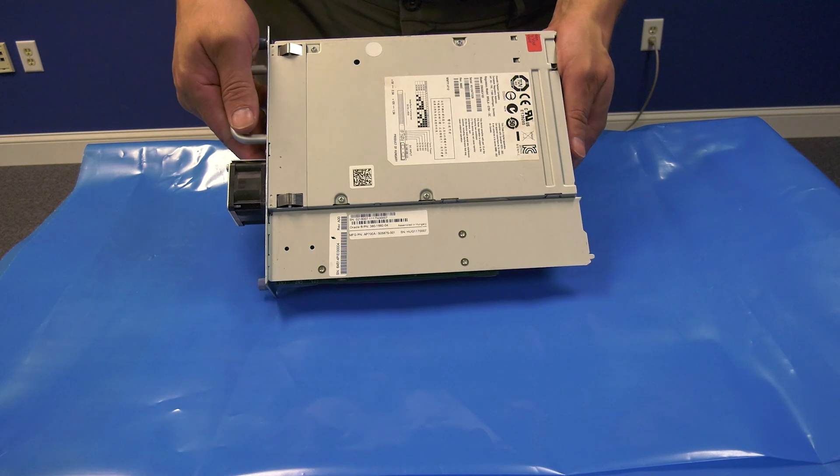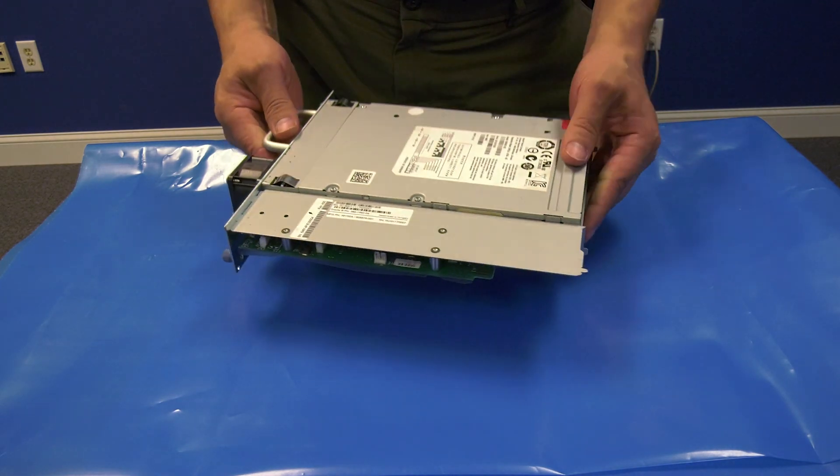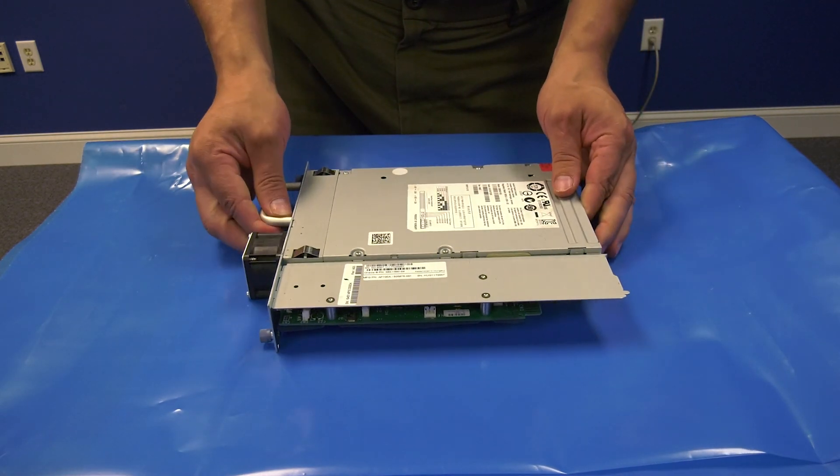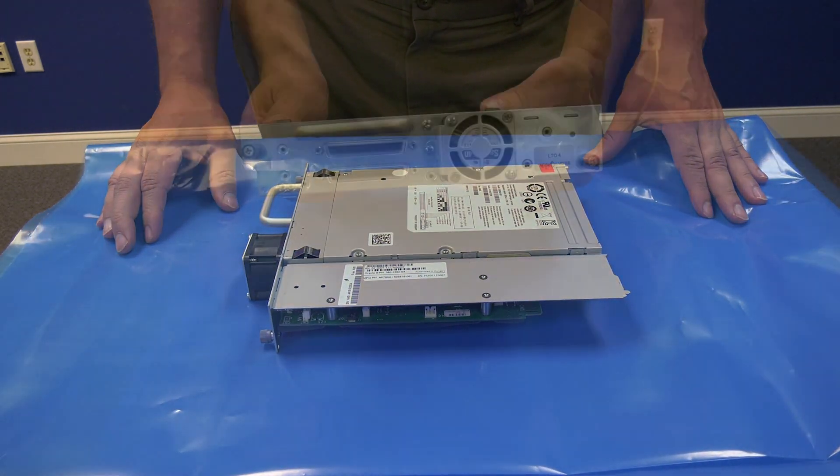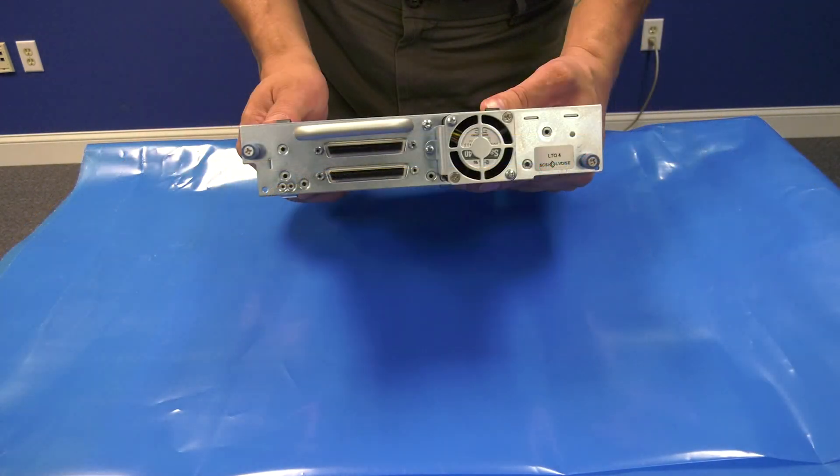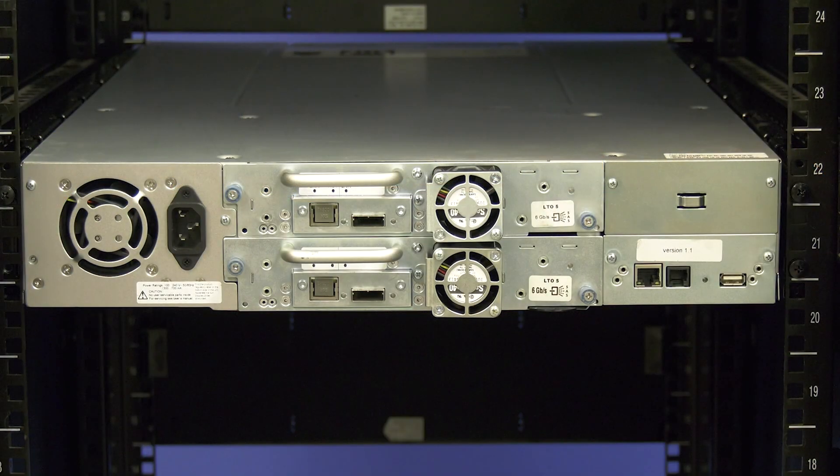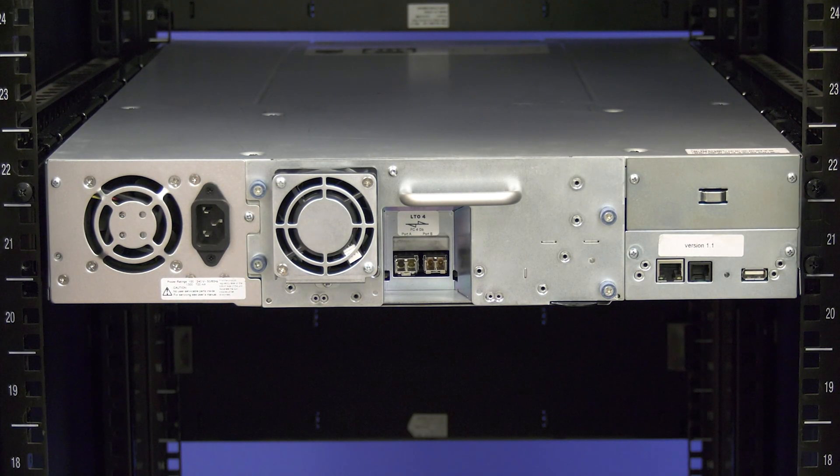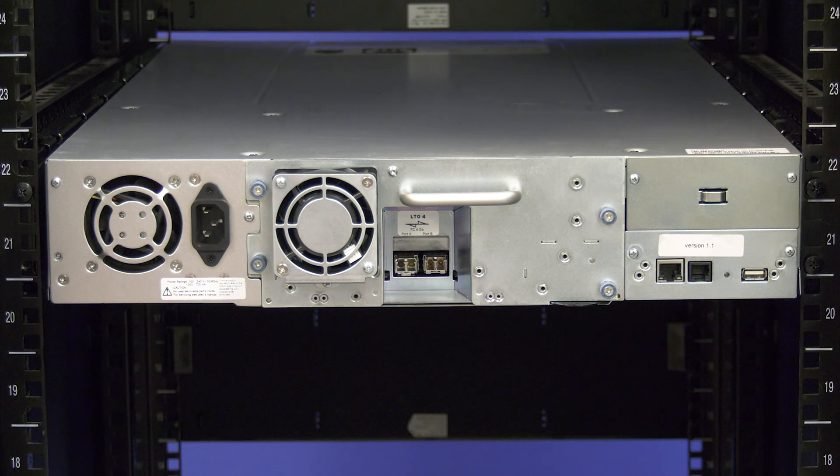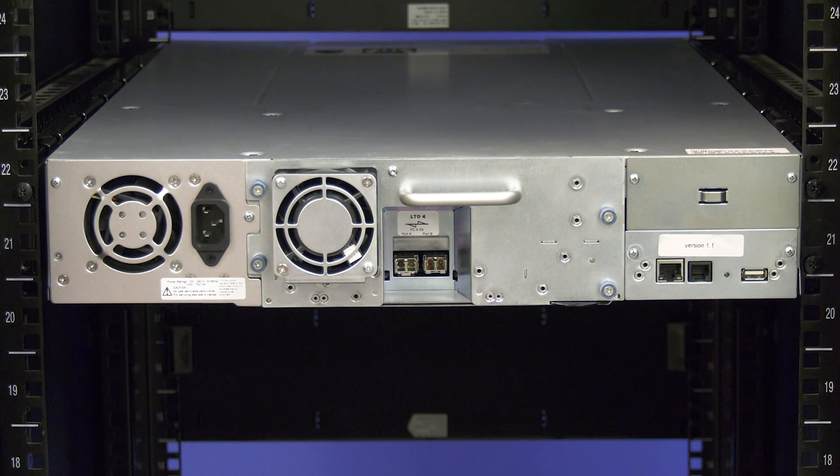This means both full height drives and half height drives and all interface types, meaning SCSI, SAS, and Fibre Channel. Downtime will be required for this replacement and should be scheduled with the system administrator prior to powering down the library.